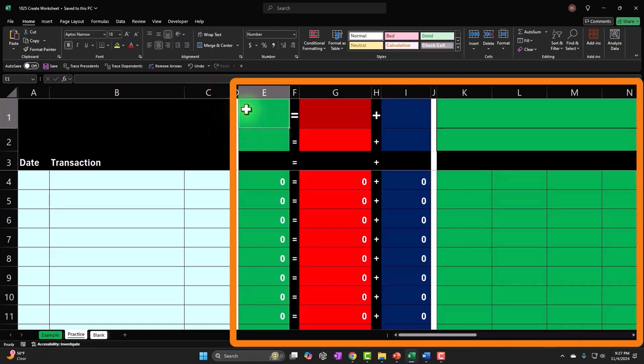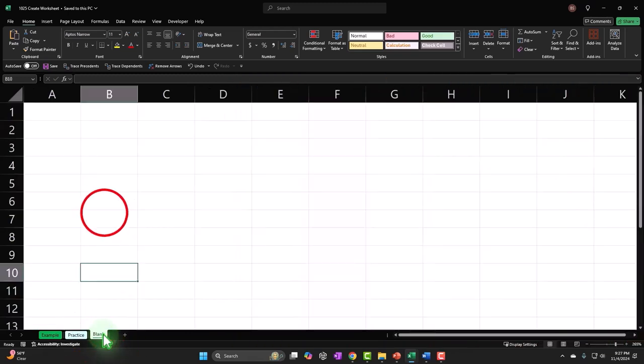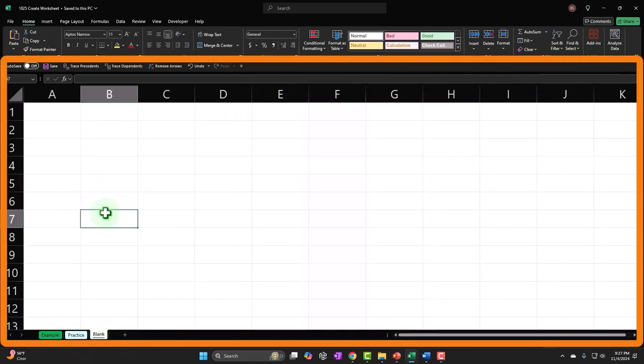But we're going to practice the formatting on the blank tab. So let's start this thing out. This is just a blank worksheet. If you want to just open a blank worksheet, you can do that.